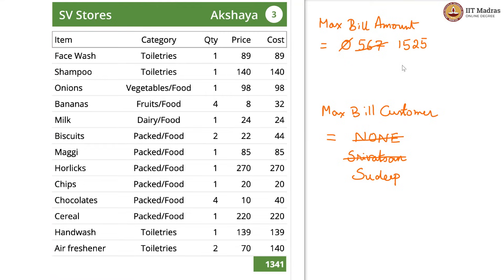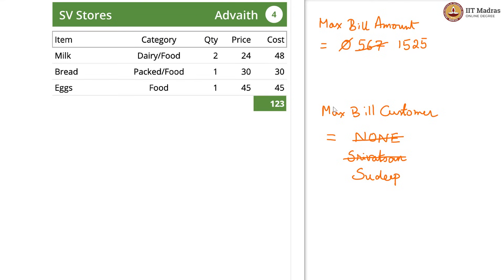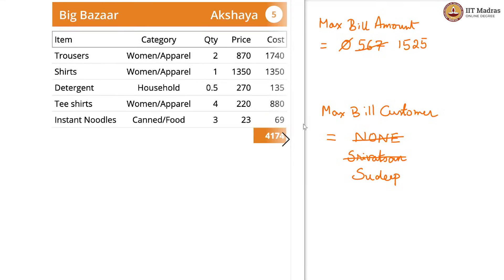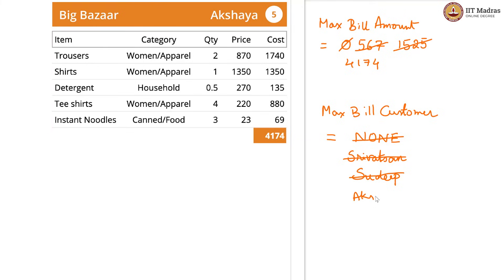Akshaya is 1341 which is less than our max_bill_amount, so we do not update. Advait's bill is small, so we do not update. But Akshaya has come back with a large number: 4174. So we now have 4174 as our max_bill_amount and Sudeep is gone. We now have Akshaya as the max_bill_customer.